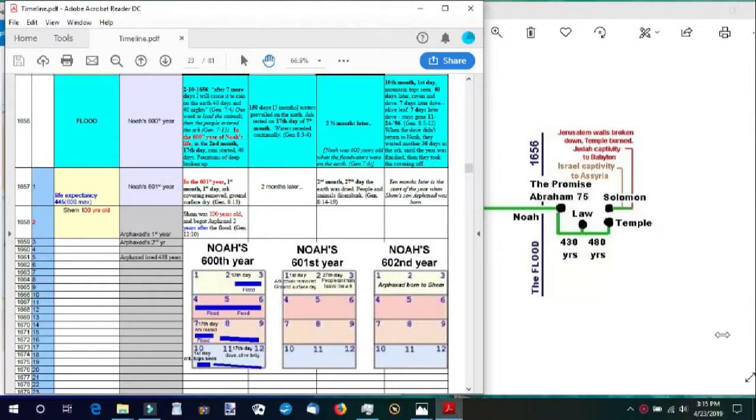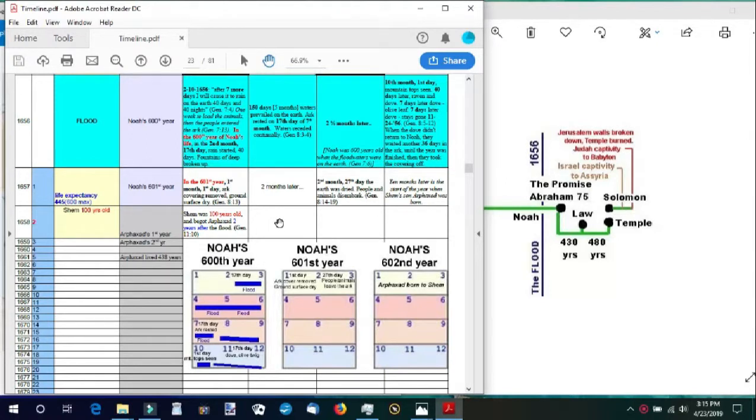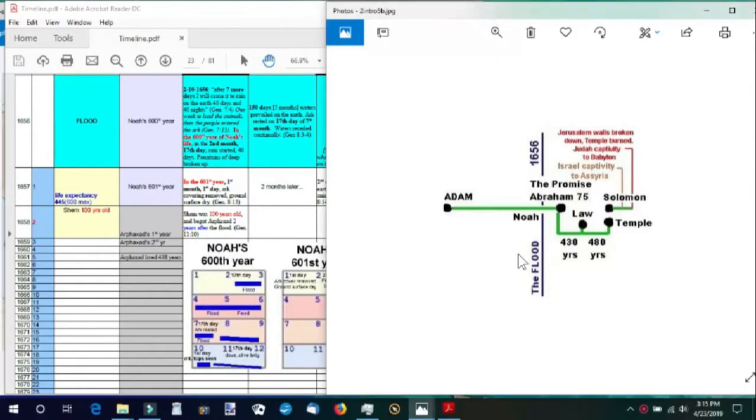Hello and welcome back to the guided video tour of this document, the timeline PDF. In the last video we looked at the time frame from creation until the flood, and in this video we're going to take a closer look at the period between the flood and the promise.